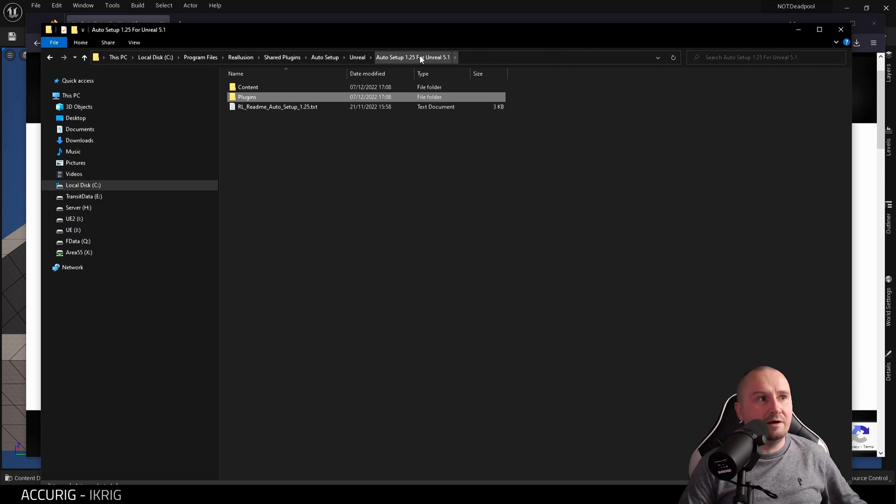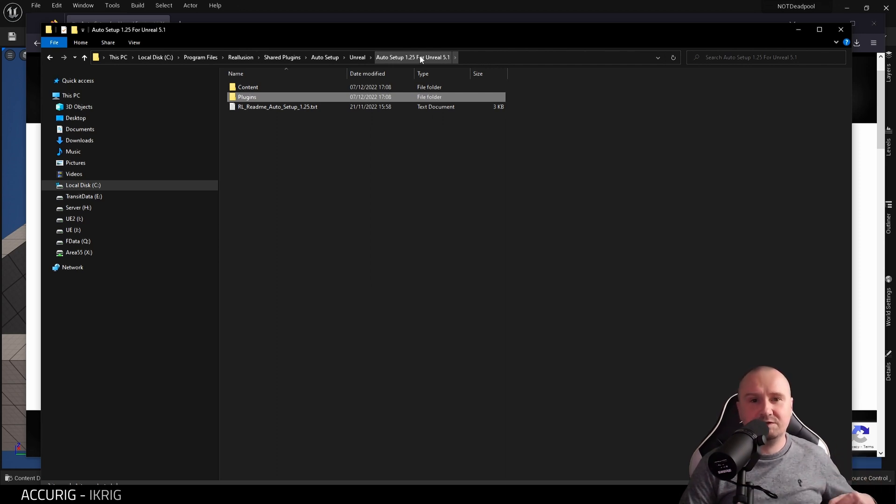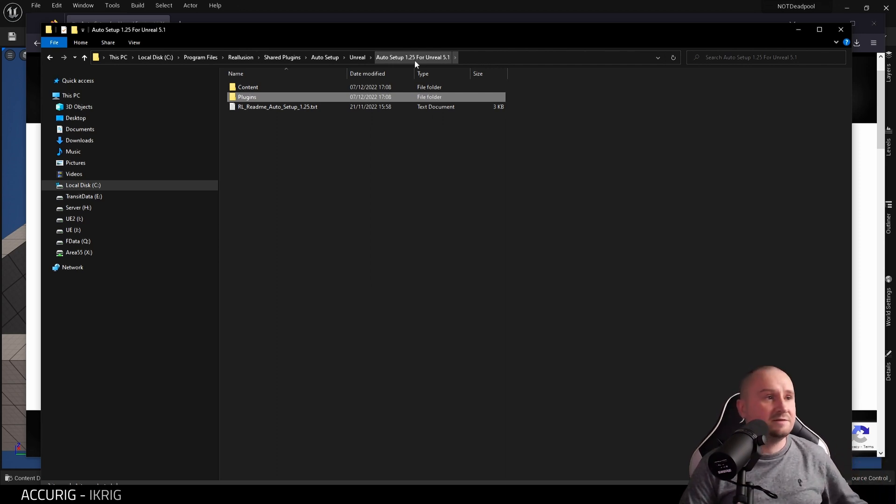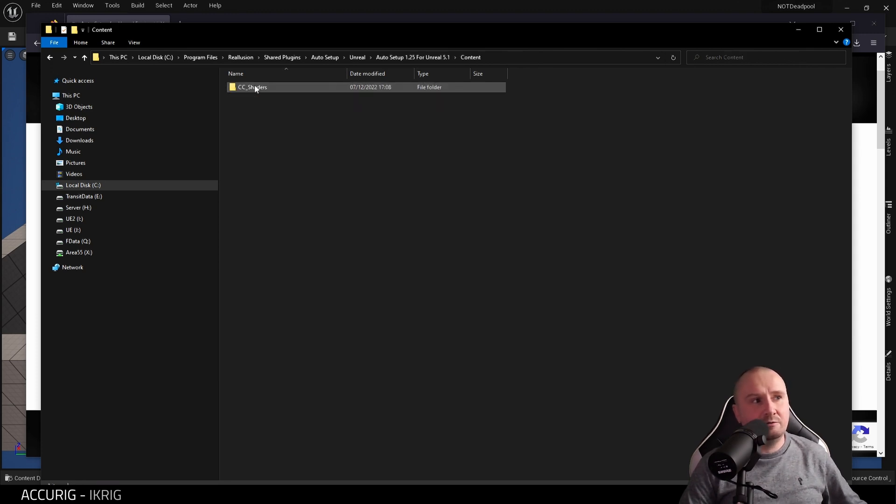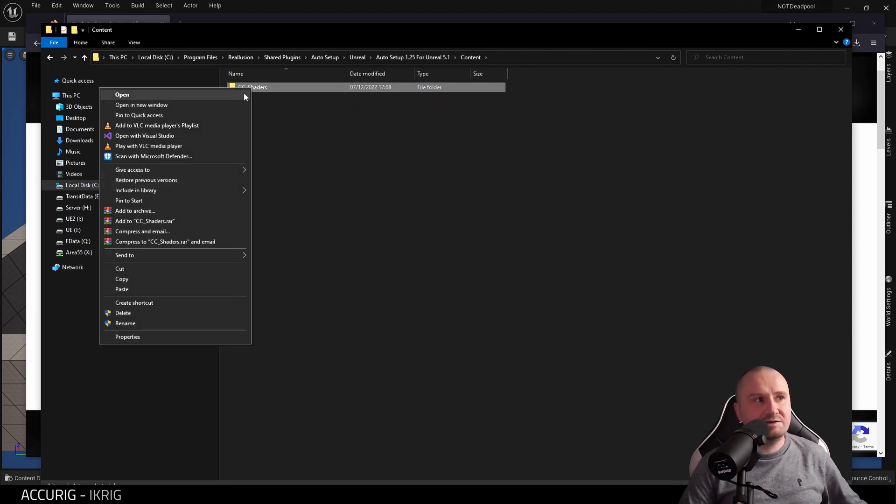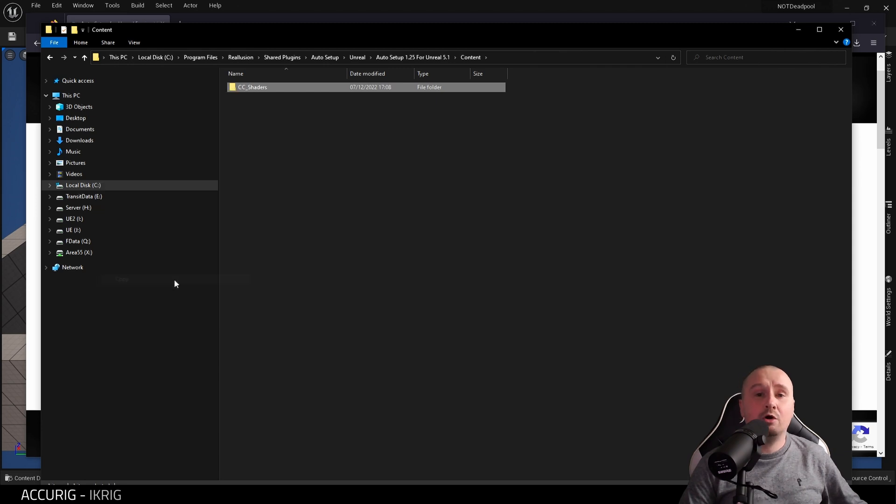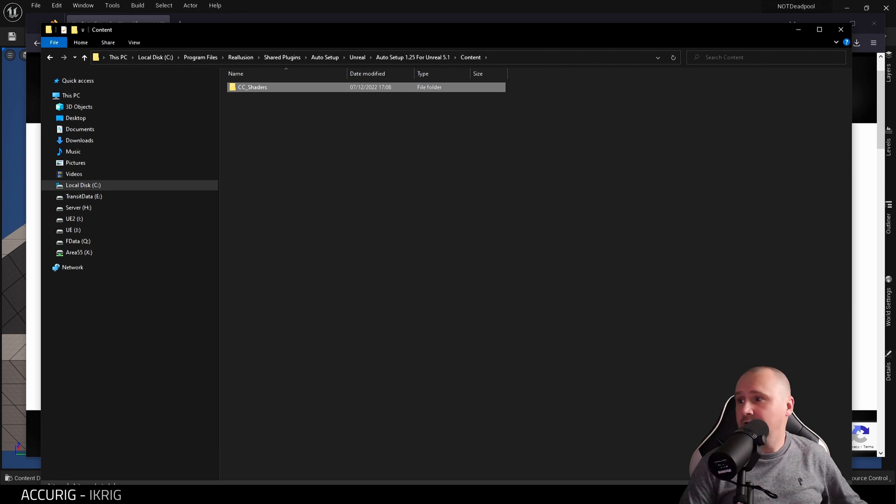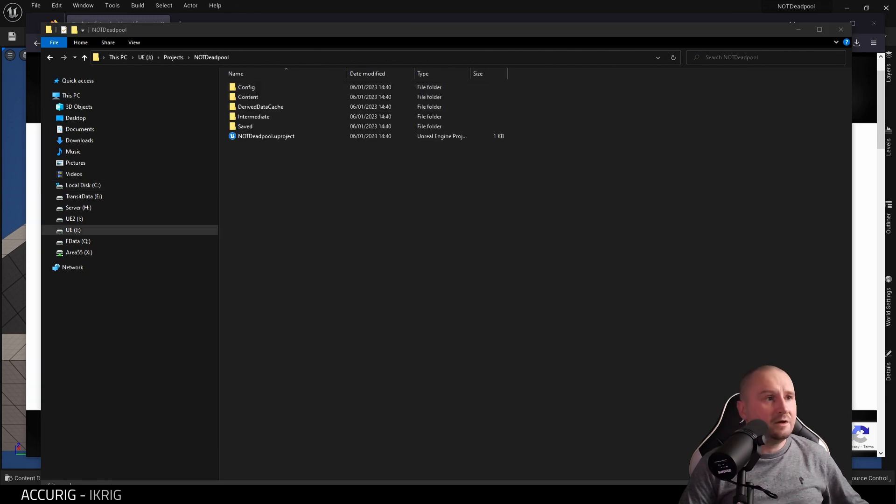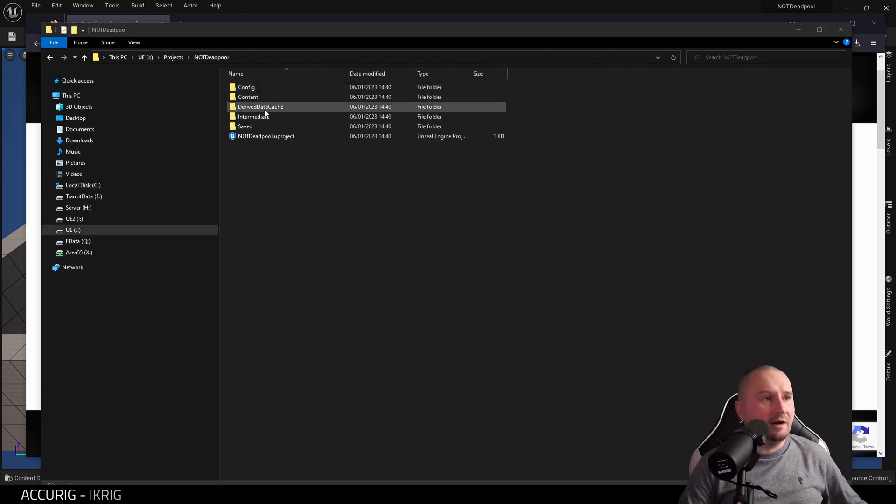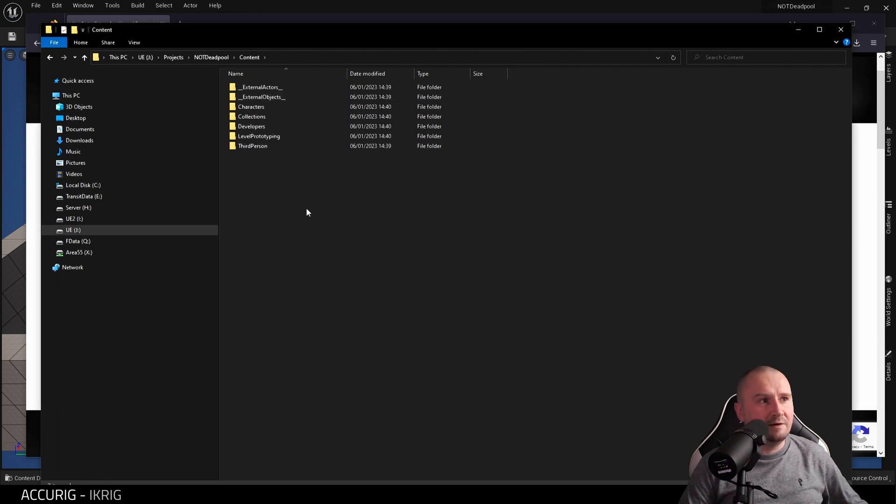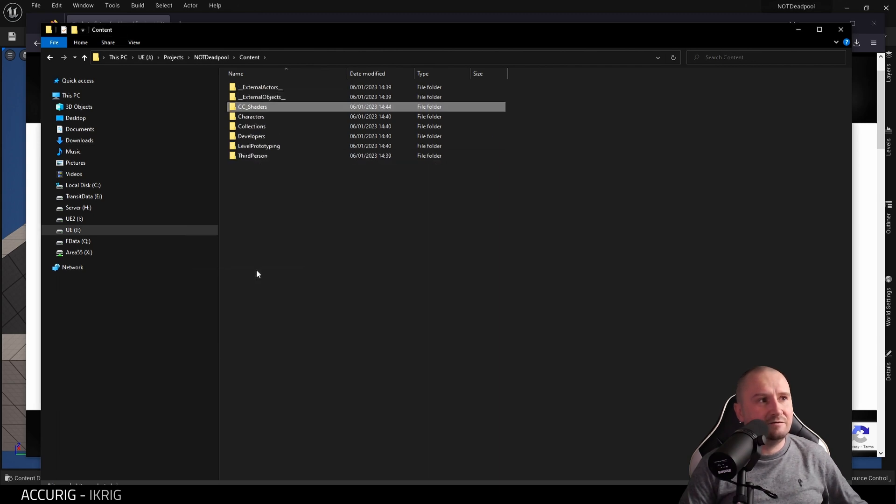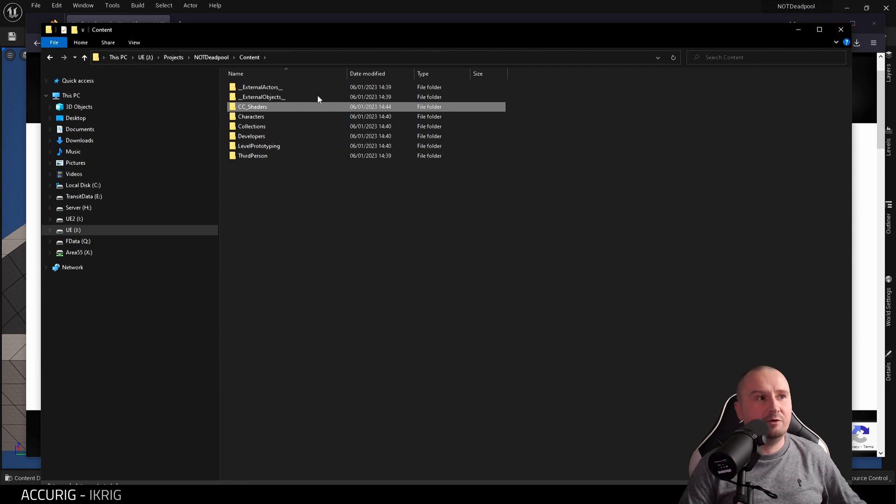Once you've done that and restarted the engine, you will see it in the list of plugins. Next, this Content folder we need to open that, and the CC Shaders in there, you need to copy this to your Unreal project folder. Here's my project folder, not Deadpool. I'm going to Content and paste it in the Content folder. That's it.